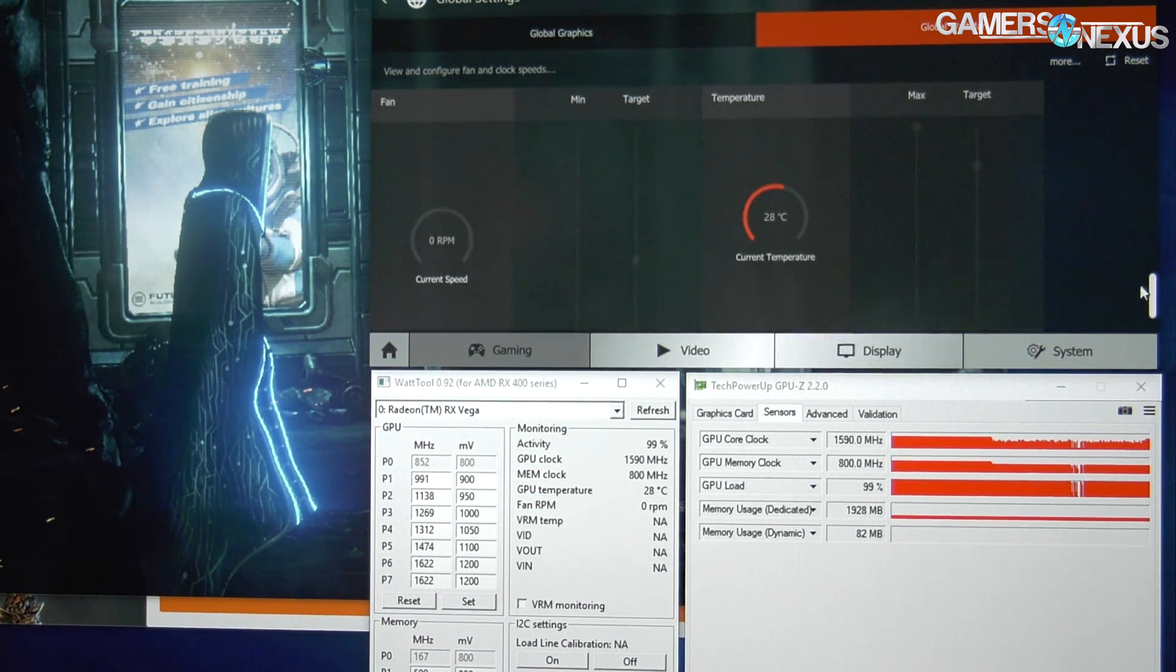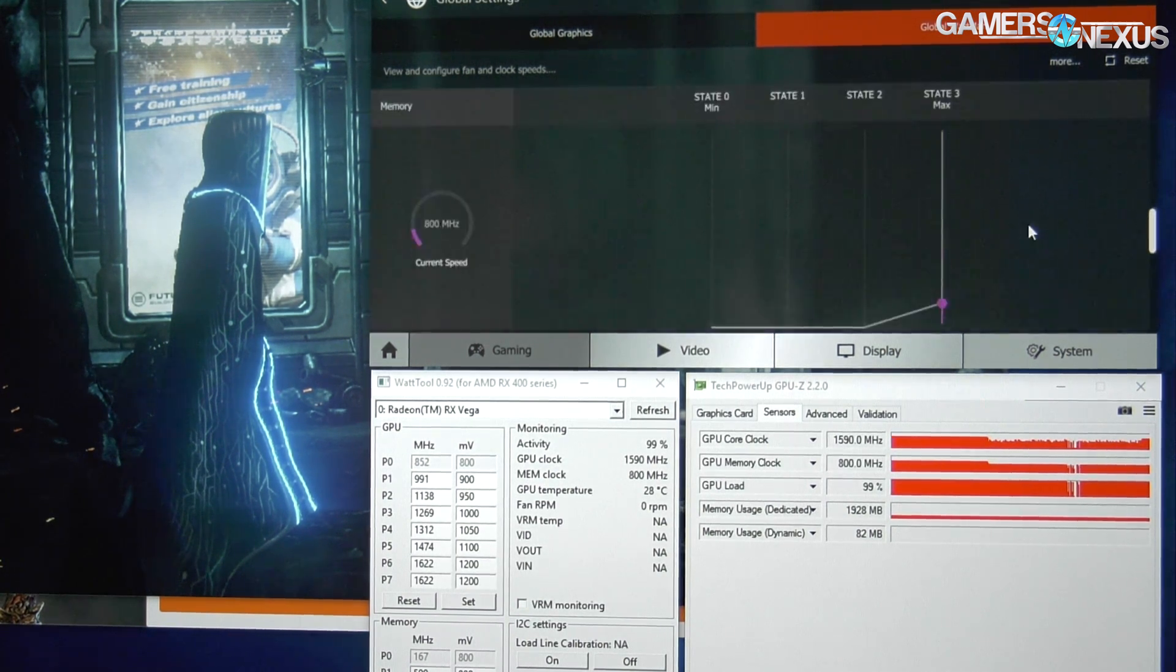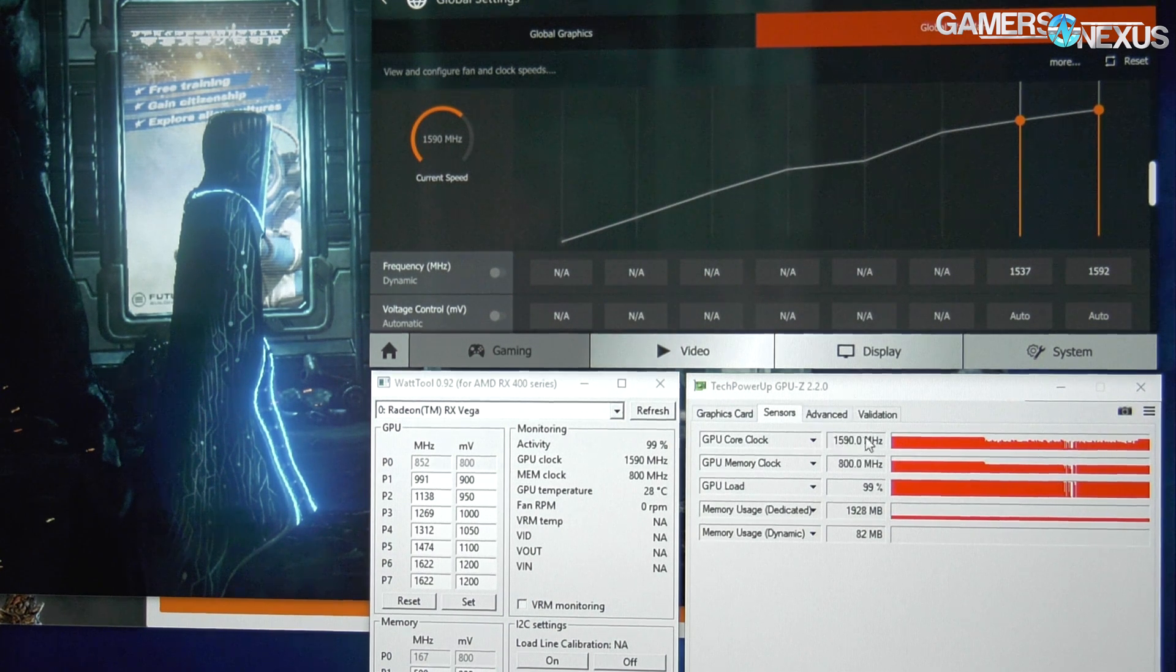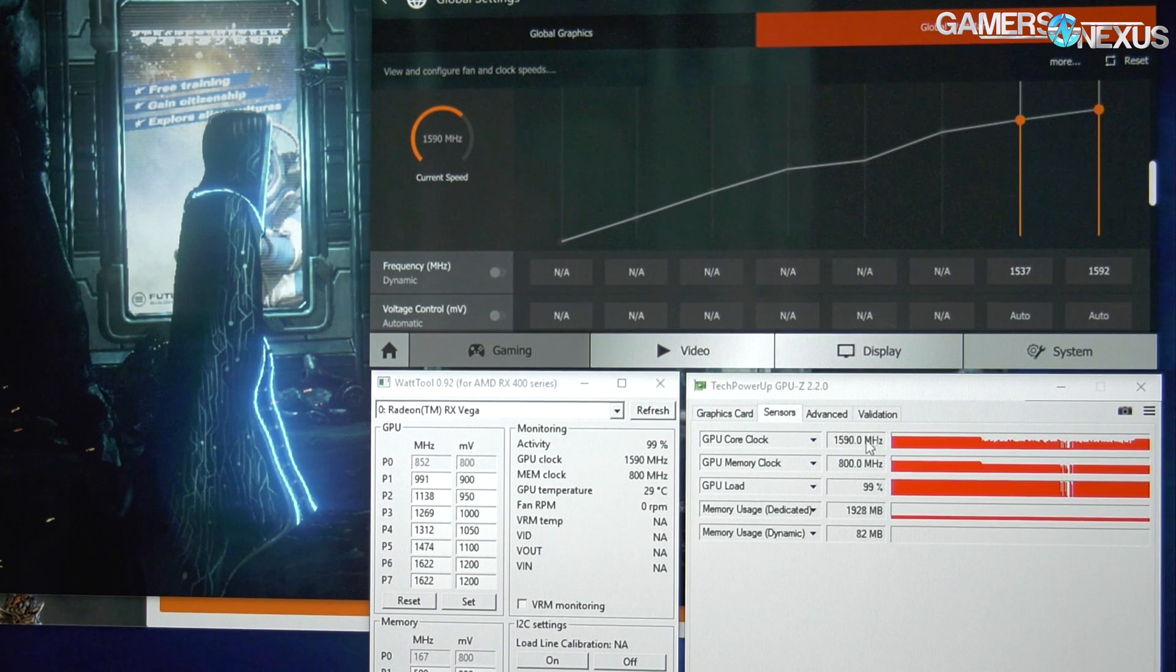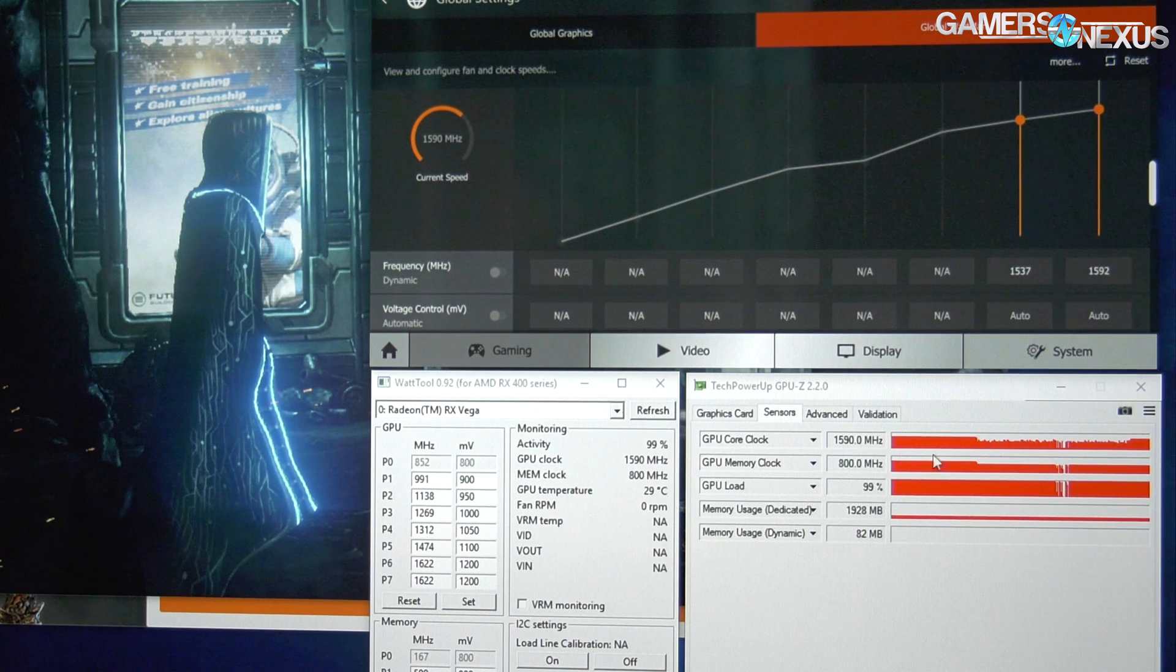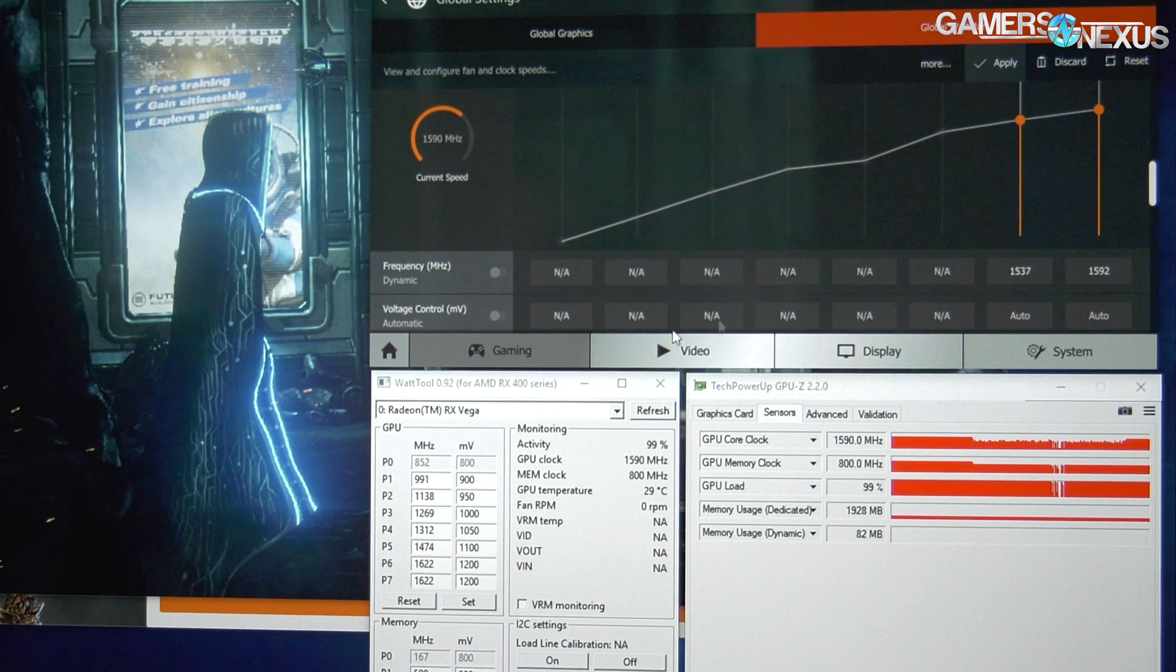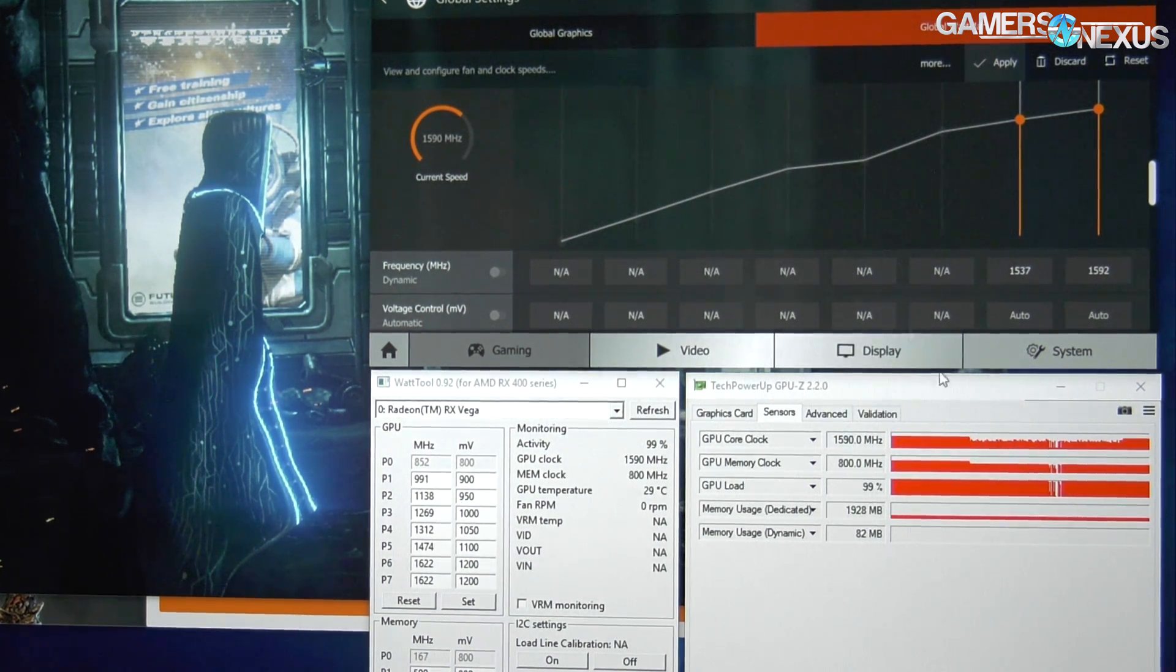We're reading 1590 megahertz right now. That's because we've offset the power by 242%, so it's no longer power choking, which was limiting us to 1312 or whatever it was. So that looks cool, but what if we set a voltage?